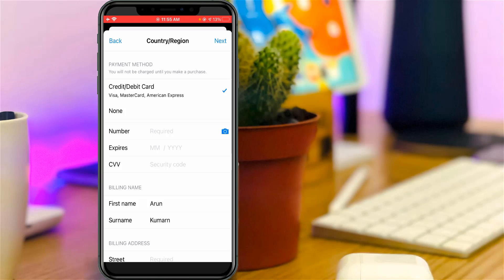Sometimes it asks for your payment details. If you'd like to enter your card details, just use this section. Otherwise, just leave it — don't press the Next option. Just close the App Store.